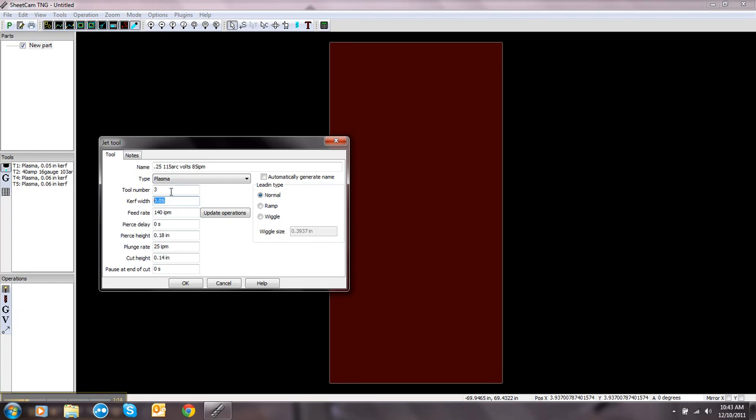If I'm cutting quarter inch material, I'll use a curve width of 0.06. Feed rate said it was 85 inches a minute. Pierce delay, the book calls for 0.2 seconds.